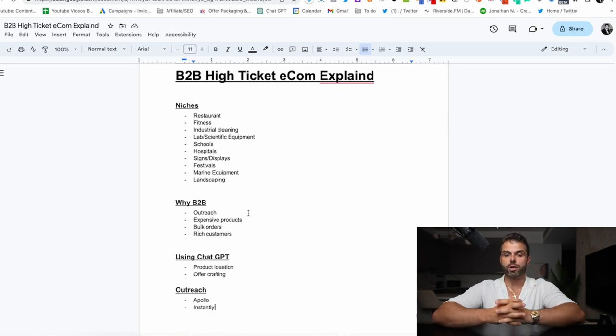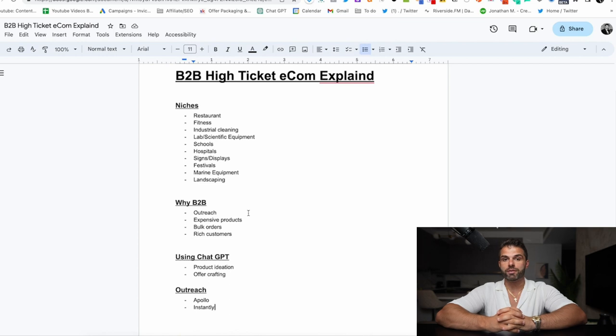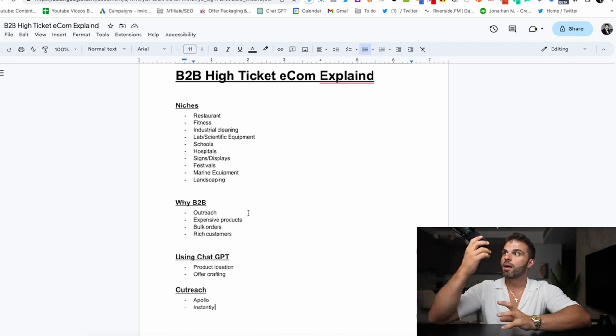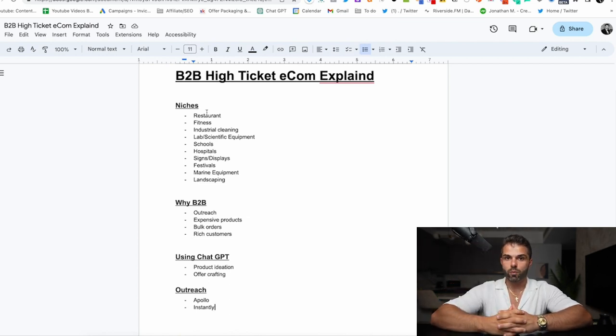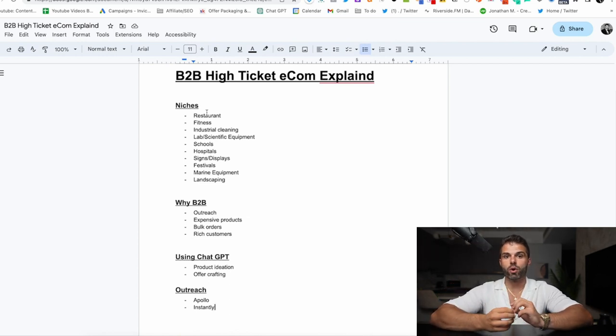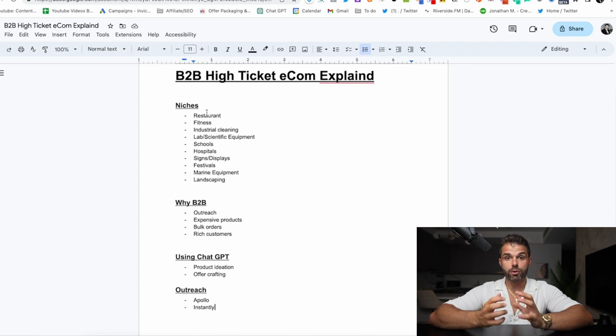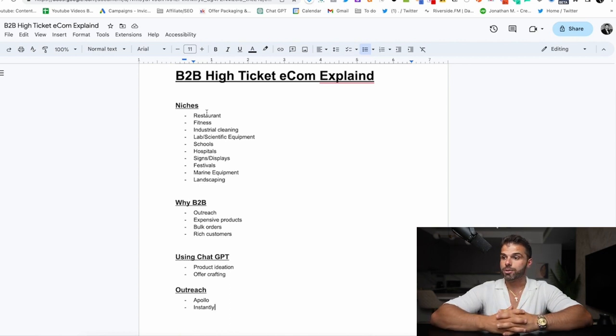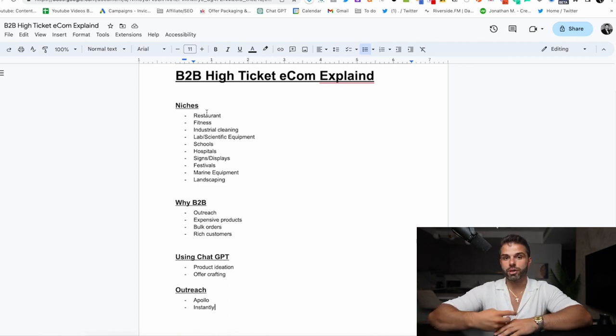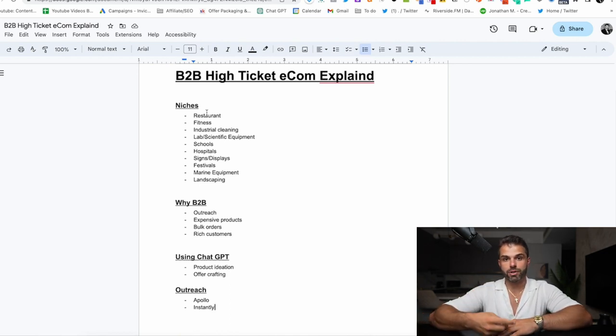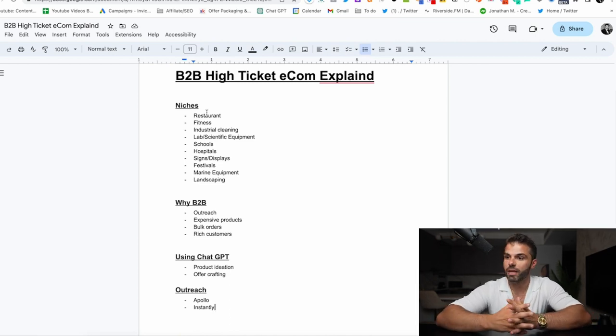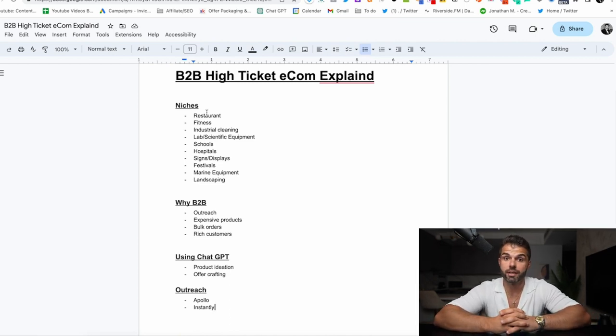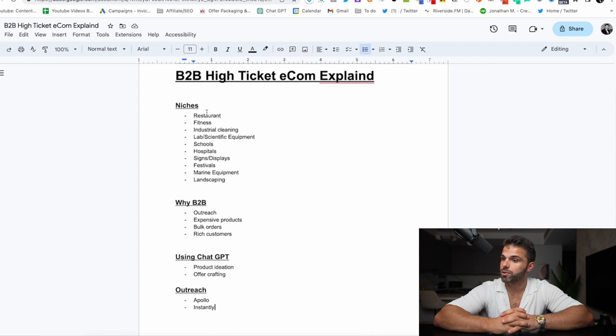So first of all is niches. When you're selling B2B products, you want to be targeting certain niches with businesses that are going to want higher-priced items. For restaurants, you could have things like commercial freezers, pizza ovens, restaurant seating tables, fryers, all sorts of different things.